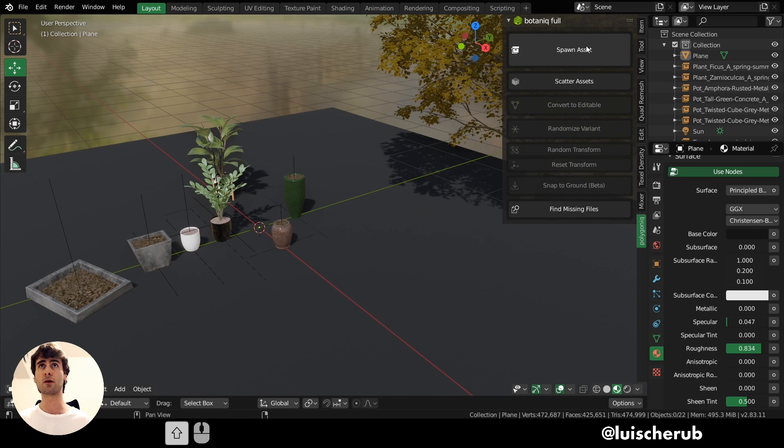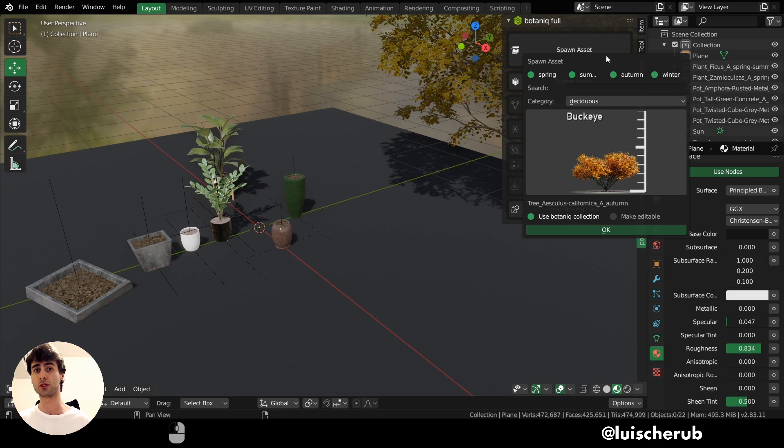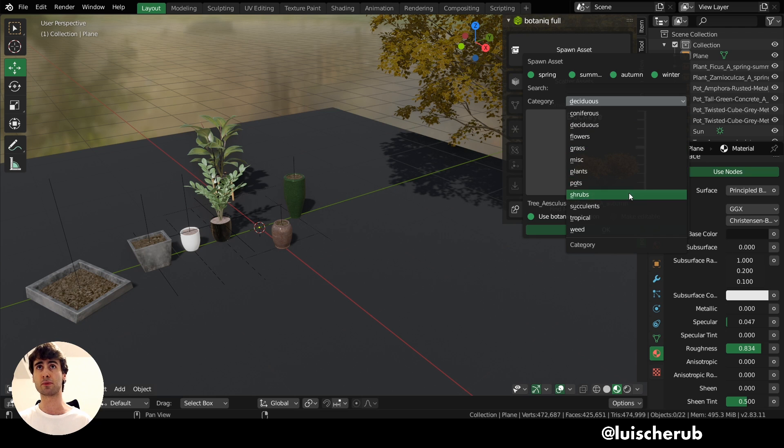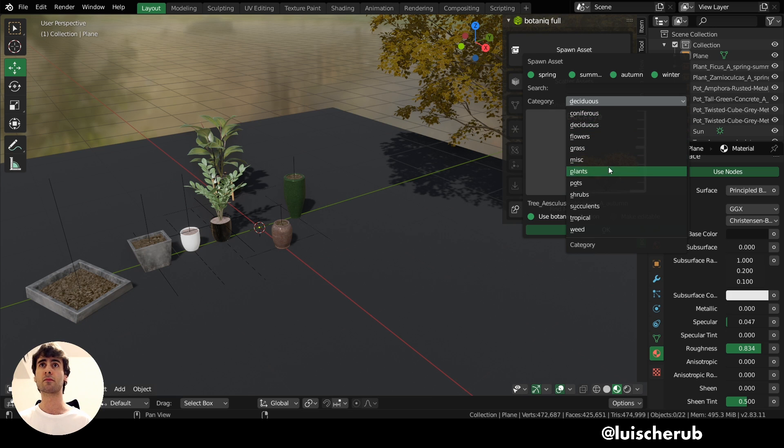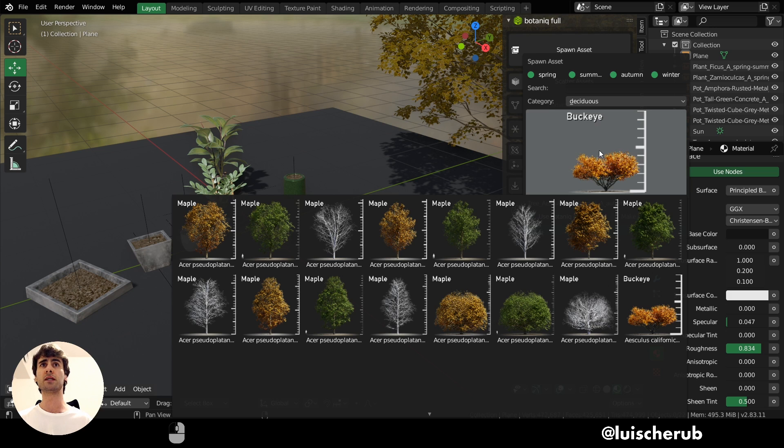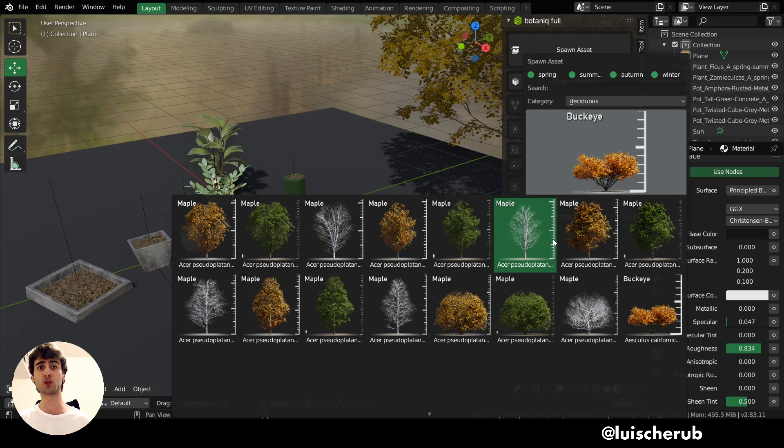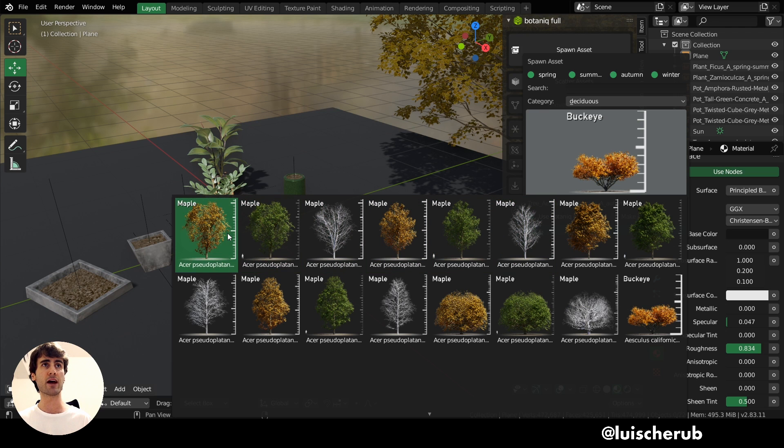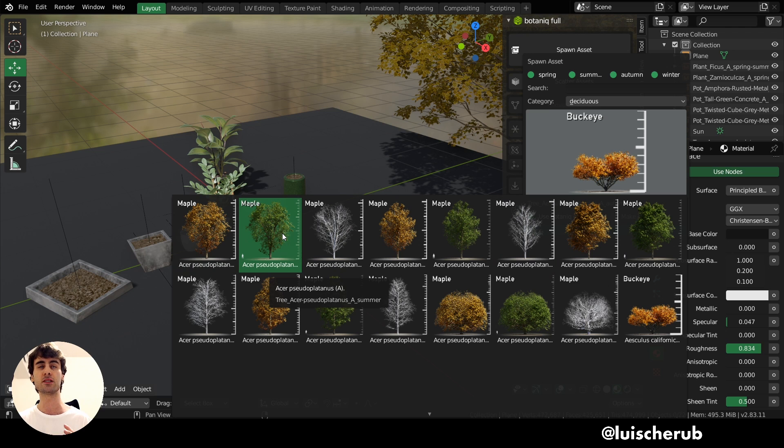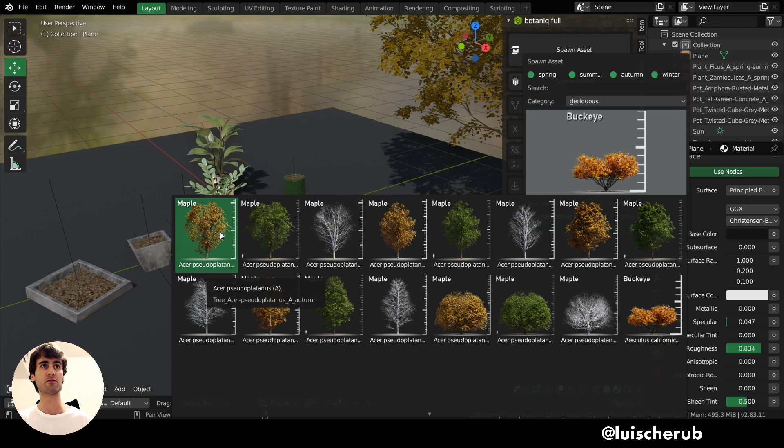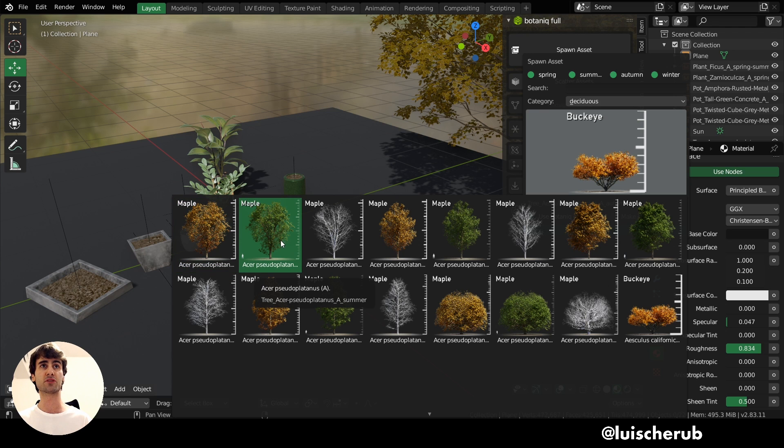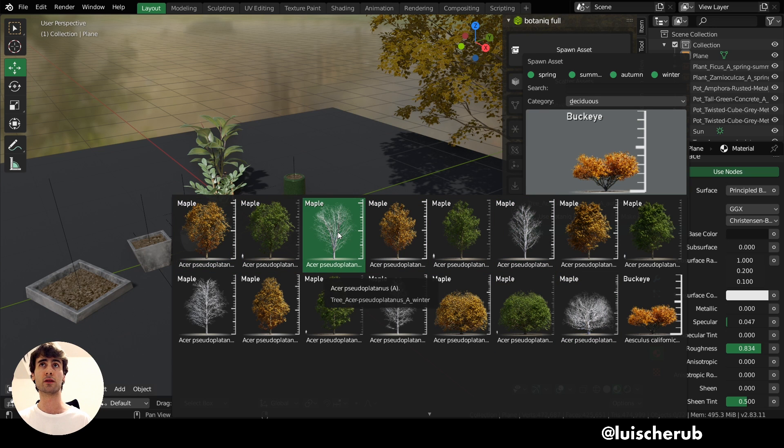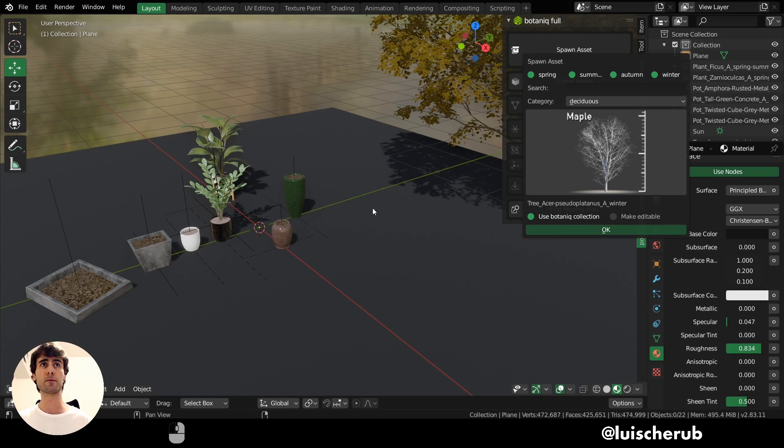So as you saw, we have the spawn asset button. This will be the one you'll be using the most. And here we can have different types of sub-genres or families of plants. So we have plants, miscellaneous, flowers, conifers. And you also have pots, which I'll talk about later. But here, if we click on the thumbnails, you can see the feature we had a glimpse of in the code. So we have actually the same tree, but for different seasons. So here we have Maple for Fall, which particularly is my favorite, for Summer and also for Winter. So let's try to spawn the Winter one here. Click OK.